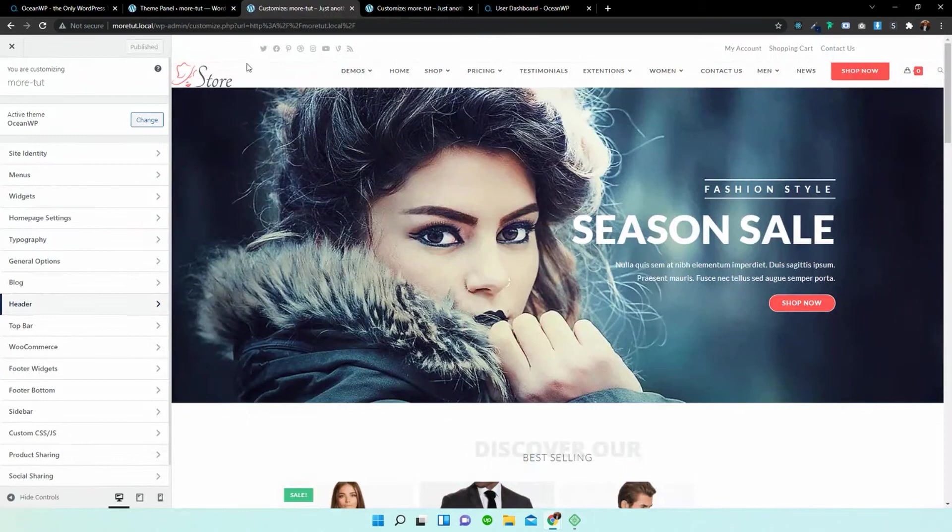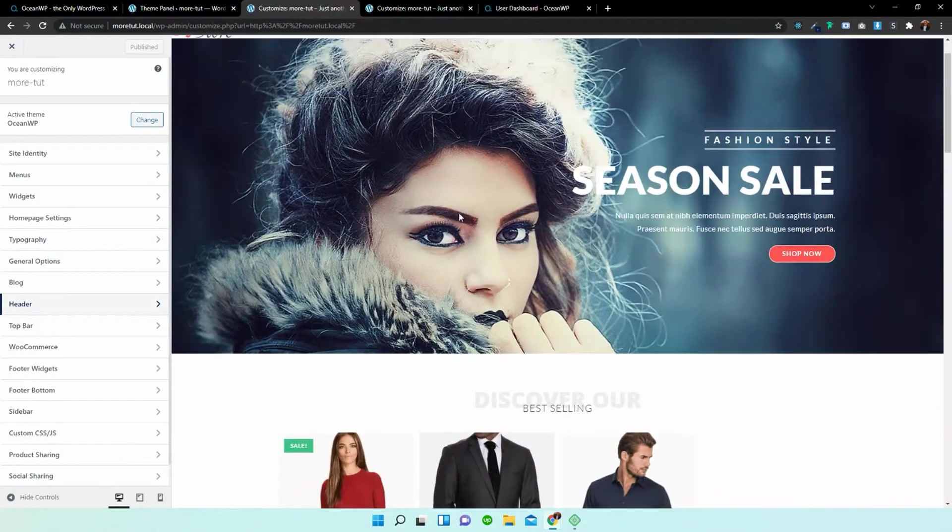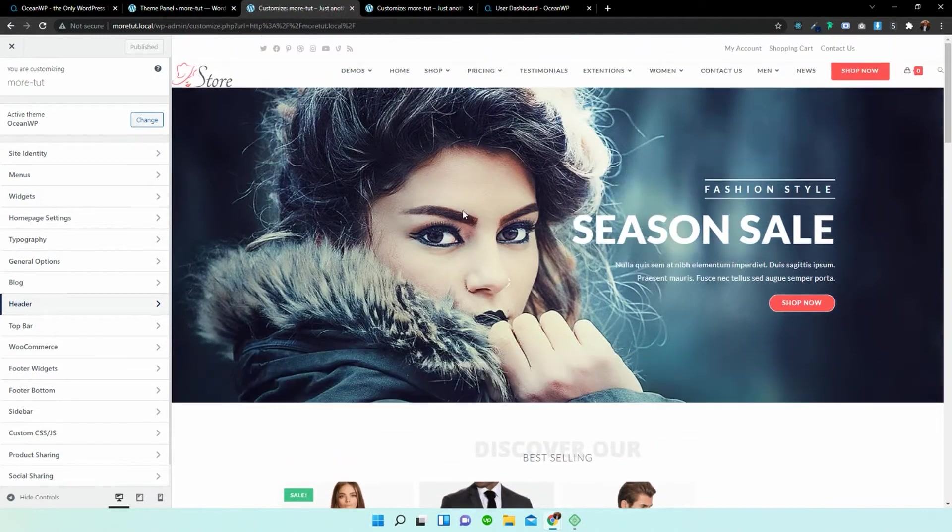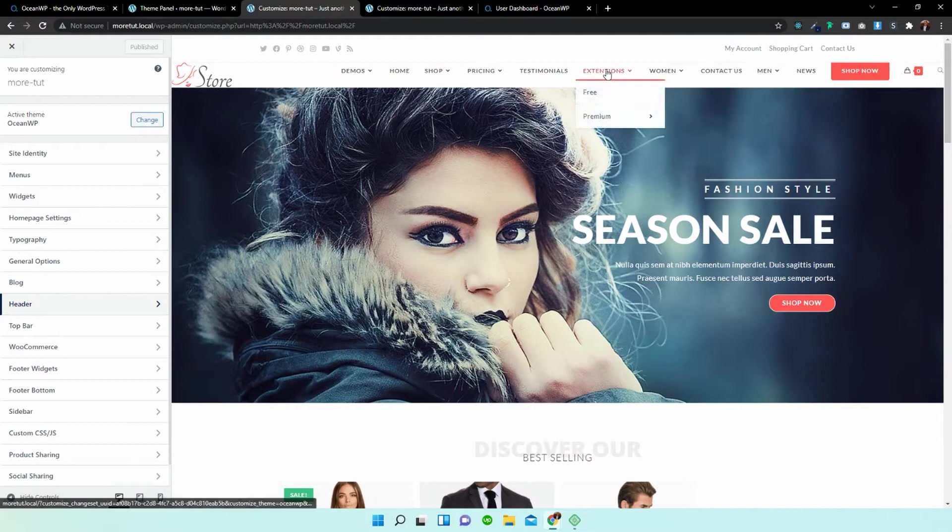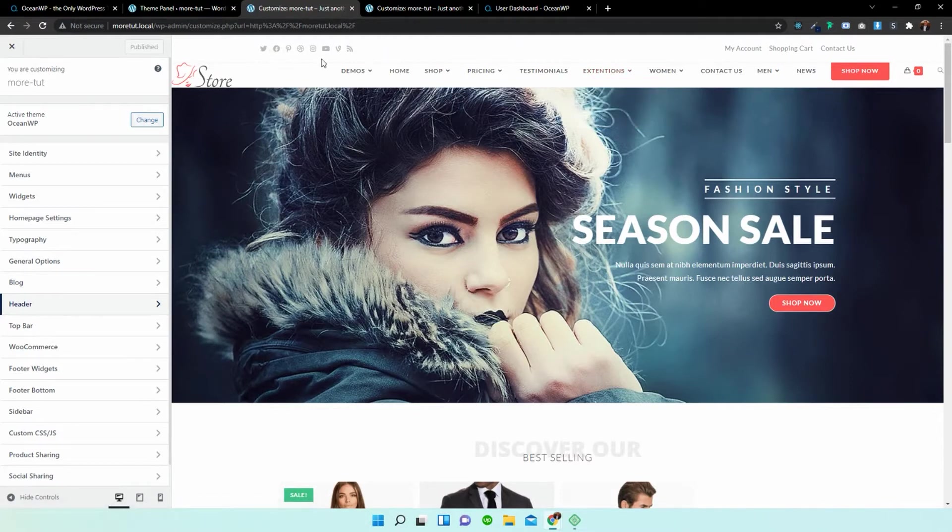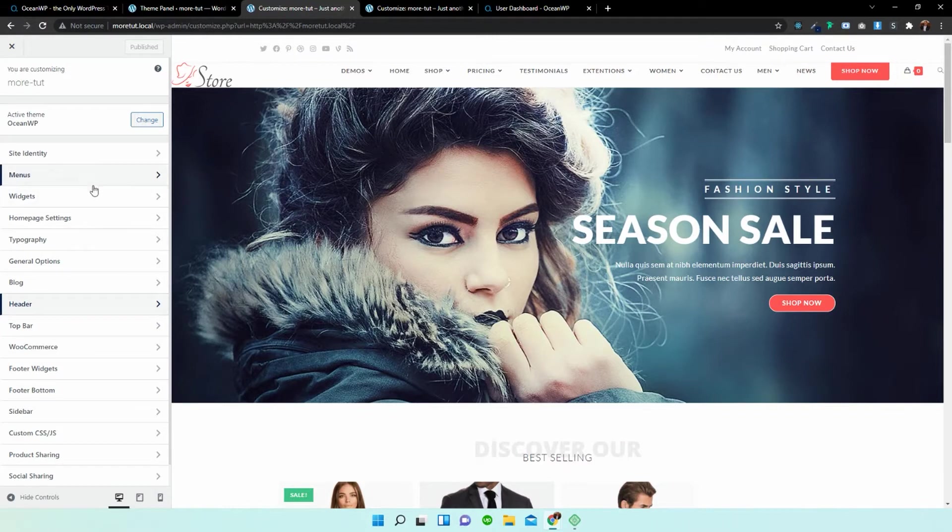So I've opened up the page and I've opened up the customizer section and as you can see over here this is the header option that we're going to be playing around with today to show you the options that are available.